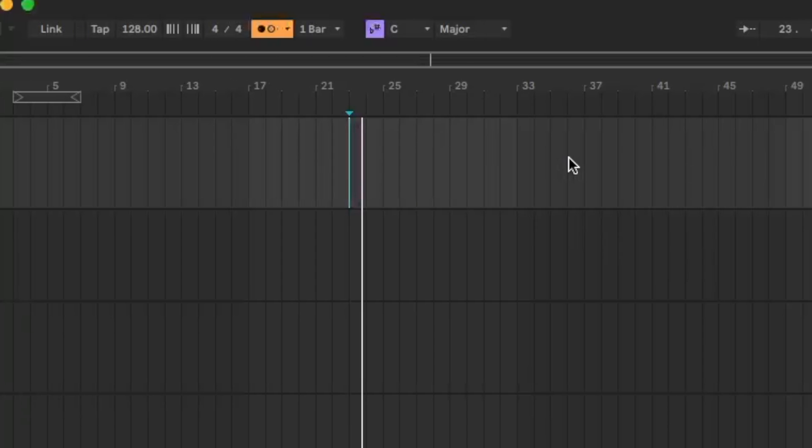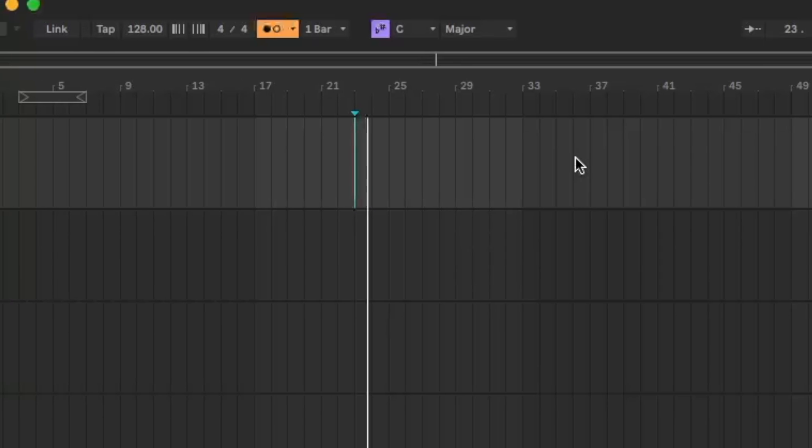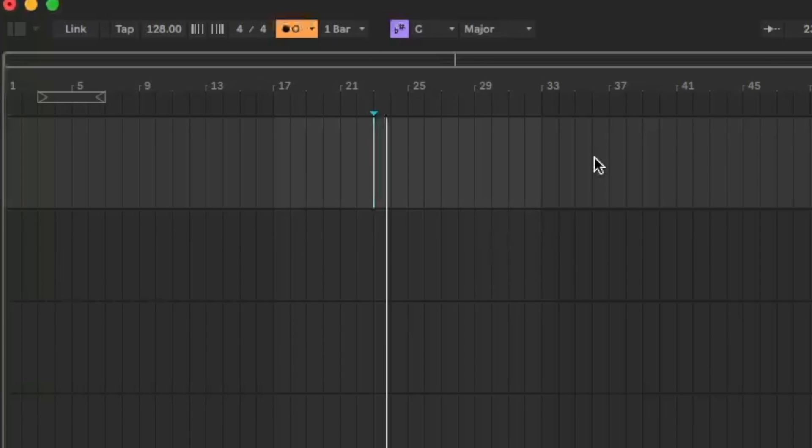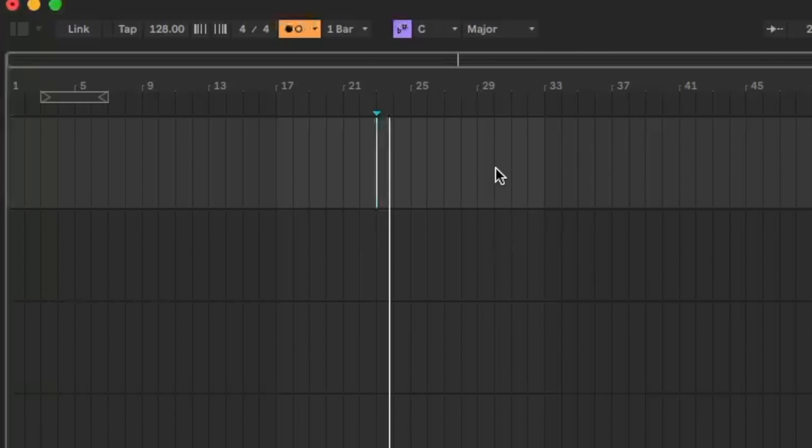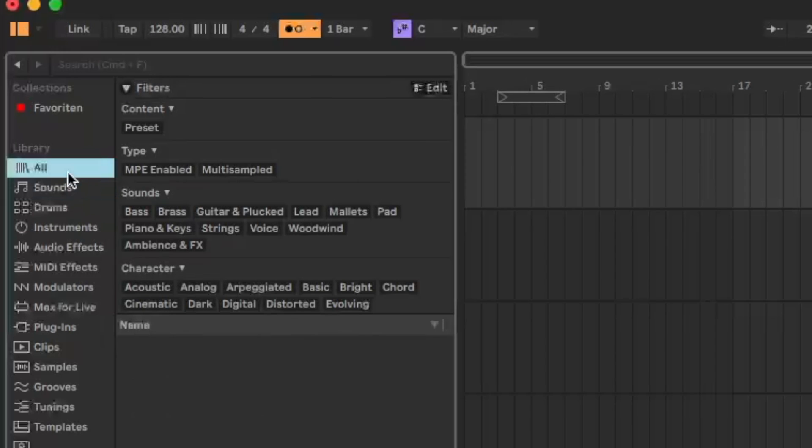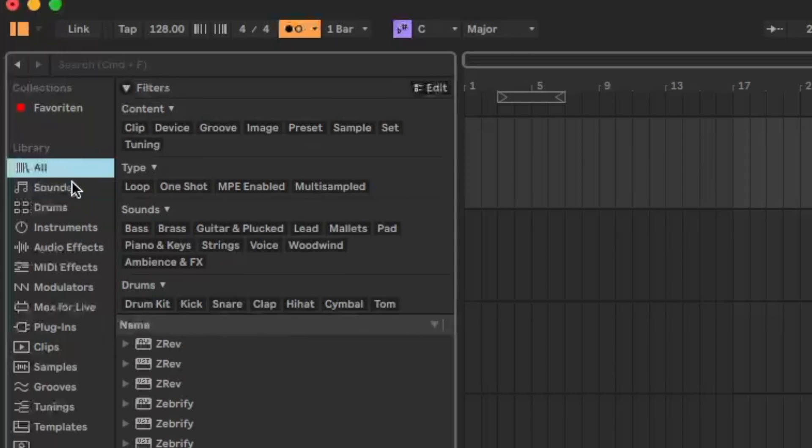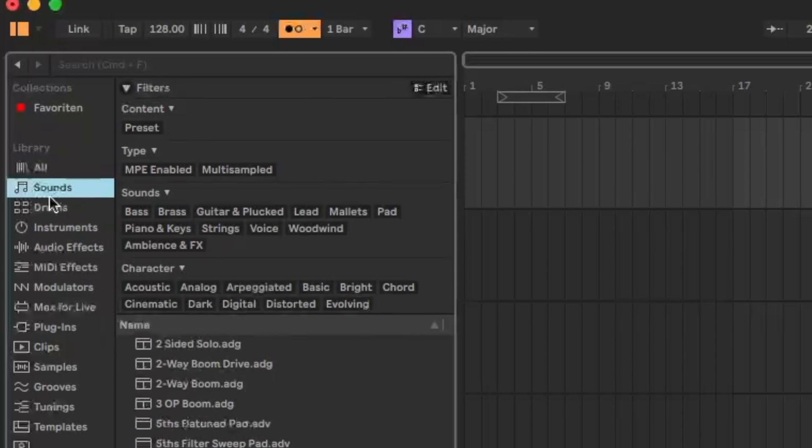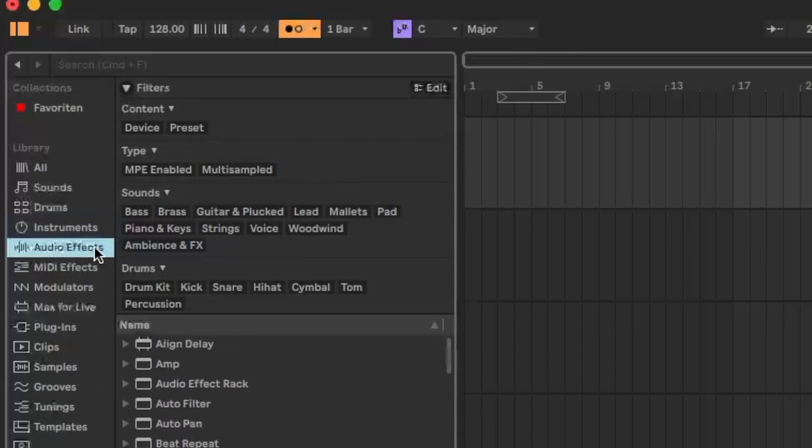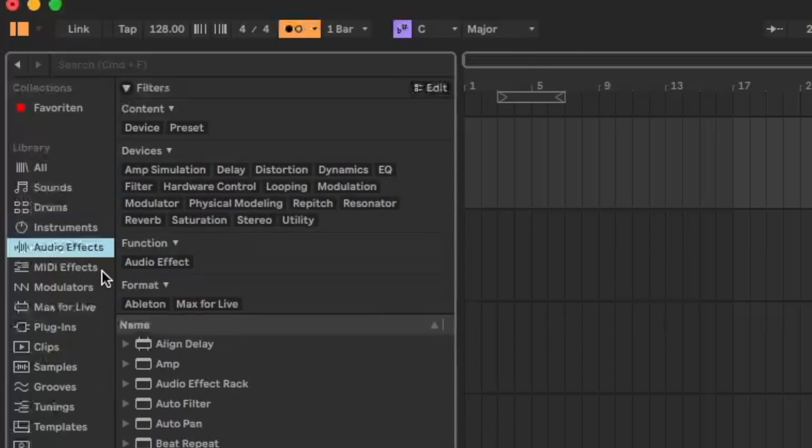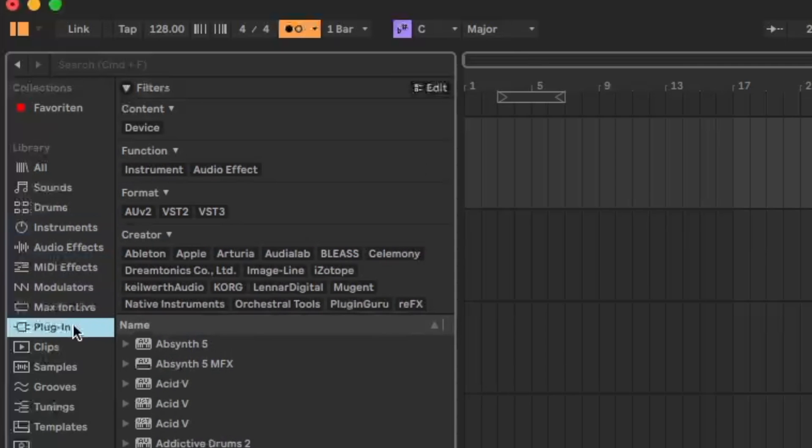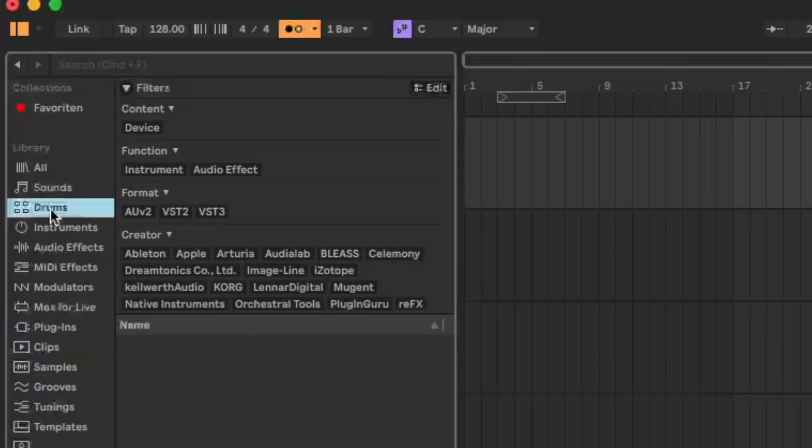We found a tempo but now we have to load our first sound. And why don't we start with some drums? Let's open the browser here on the left corner. We have here some categories - the sounds where we find all the piano, strings, bass and so on. The instruments where we find the synthesizers and drum machines, the audio effects, the midi effects and the plugins. Let's go to drums.